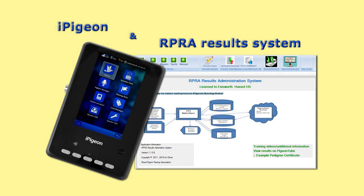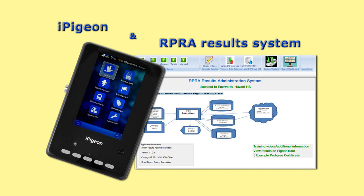Whilst many fanciers have preferred to use their iPigeon without using the iPigeon Club Manager, this will not now be possible where clubs are using the new RPRA Result Software. Remember, if needed, the iPigeon Club Manager can have a whole season's races entered into it.